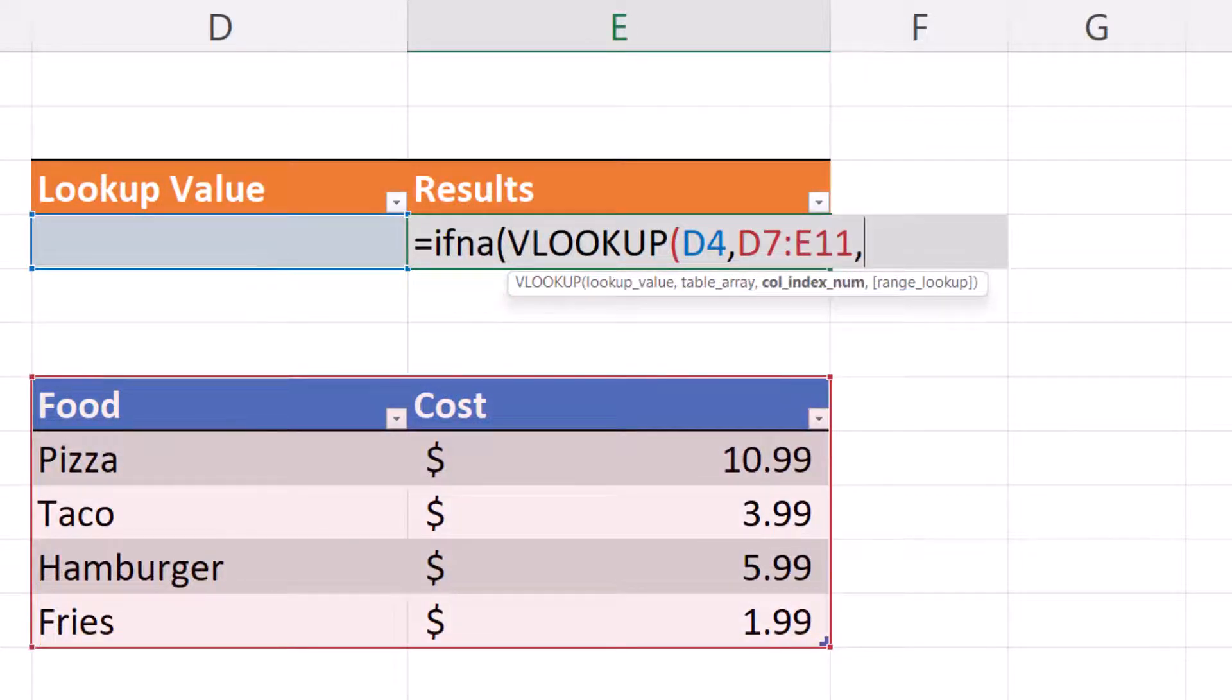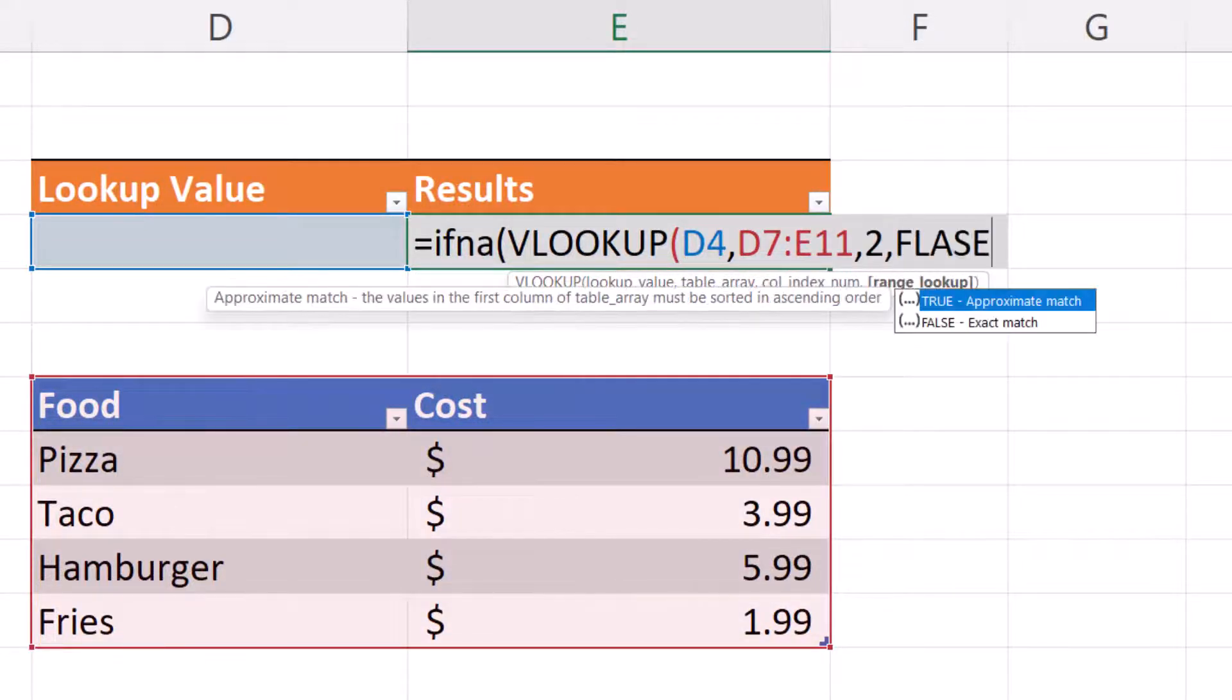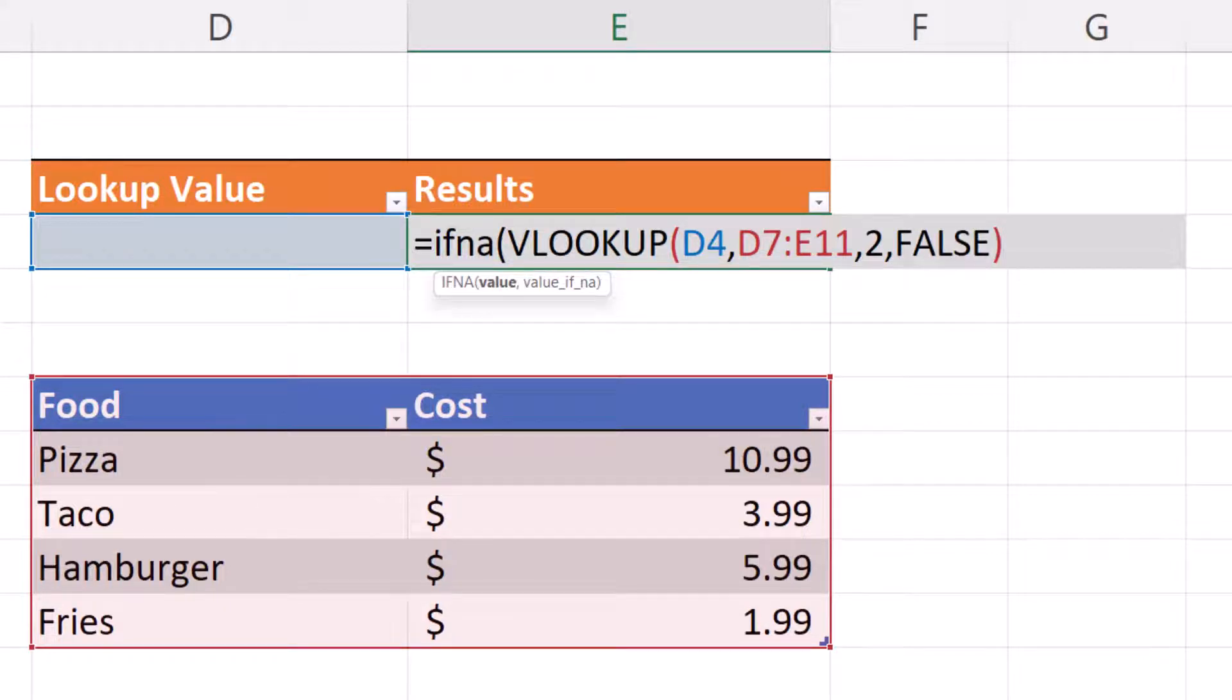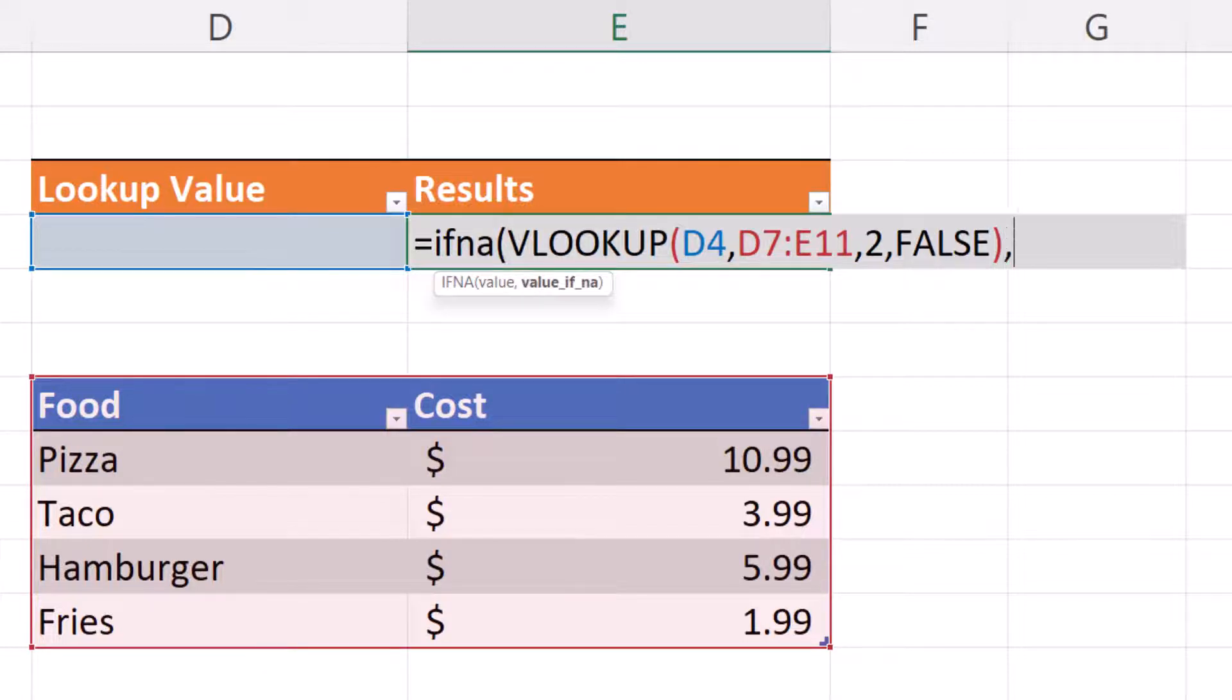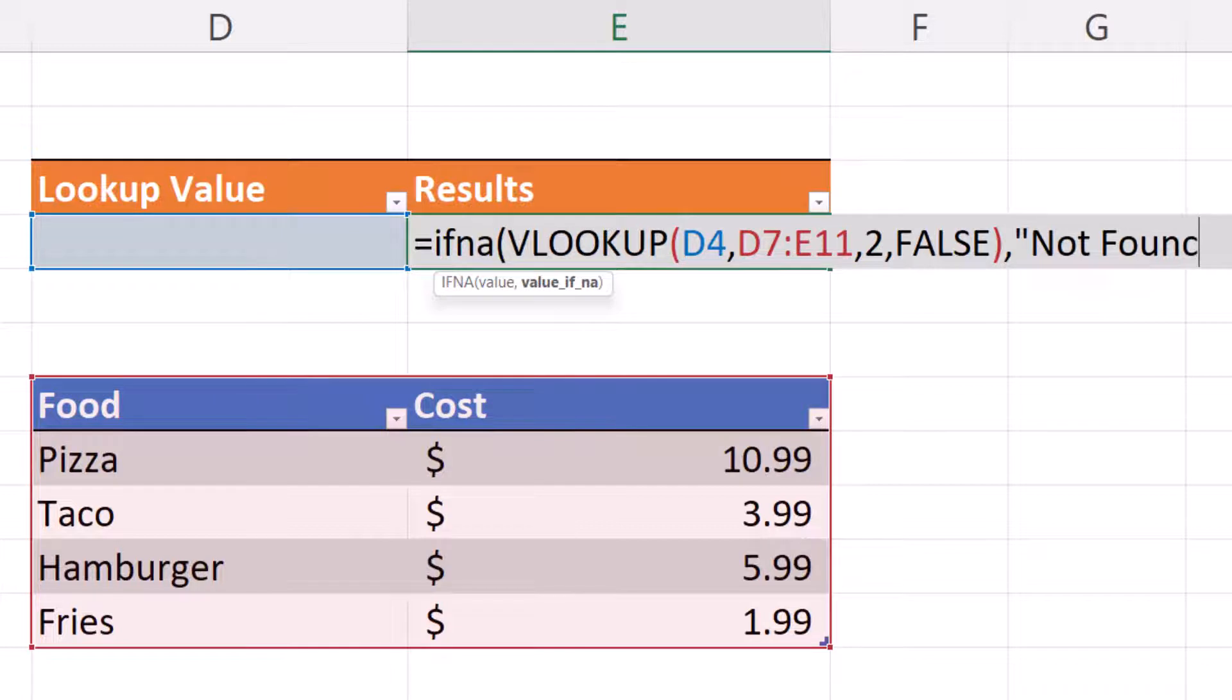2, comma, false. Next, we're going to enter in the value if NA. This is simply comma, double quote, not found, double quote, close parenthesis.